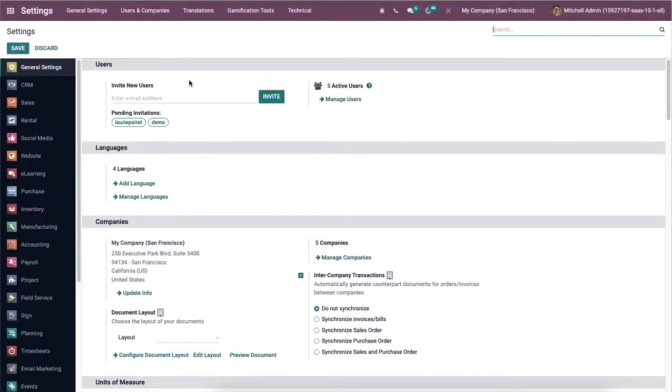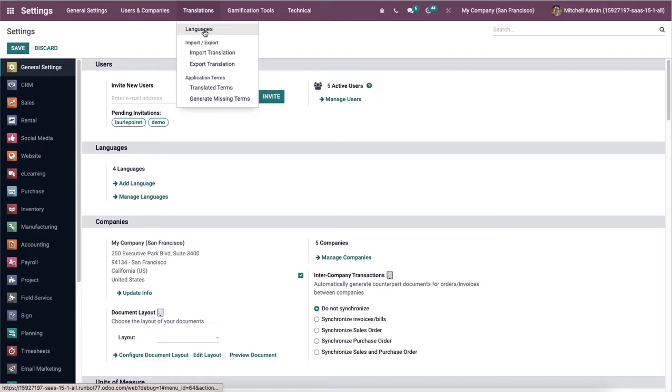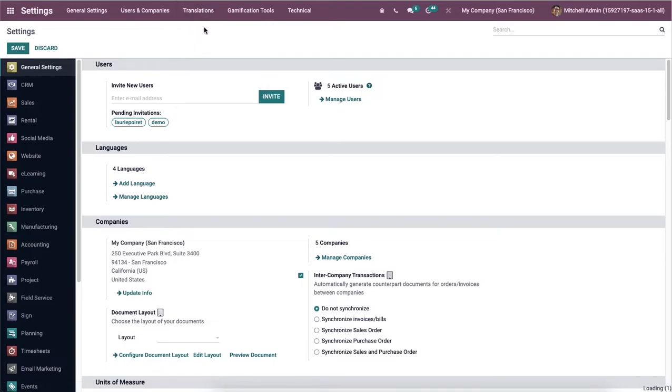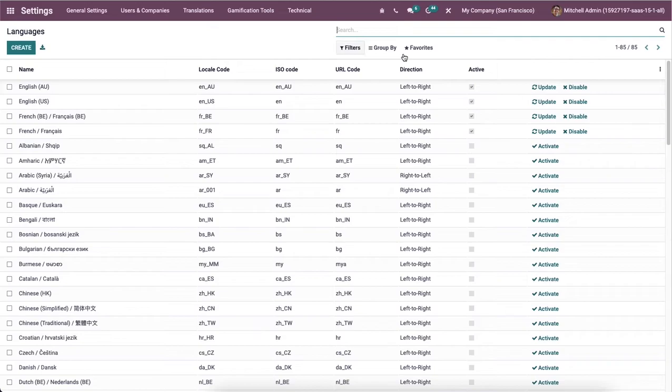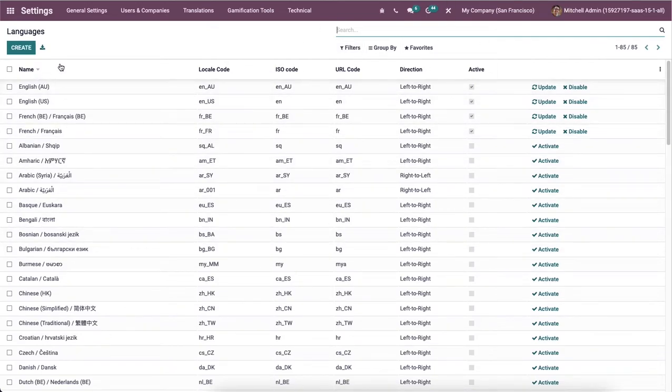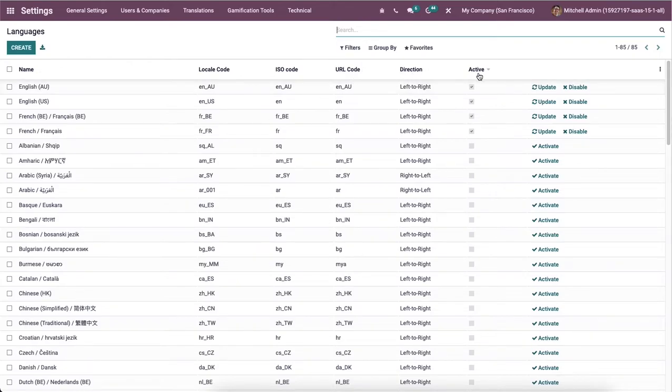The user can add a new language with the Odoo settings. We can click on the languages option from the translation tab and all the created languages list are visible here in this window. The details such as name, local code, ISO code, URL code, direction and active can be seen here in this languages window.